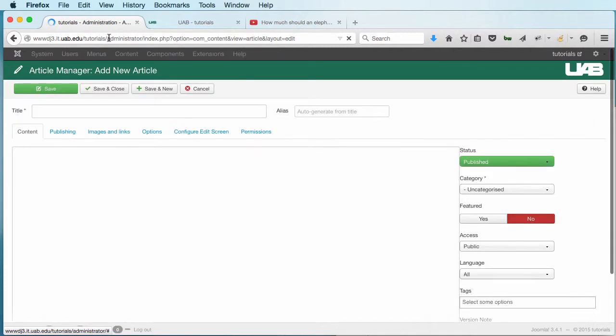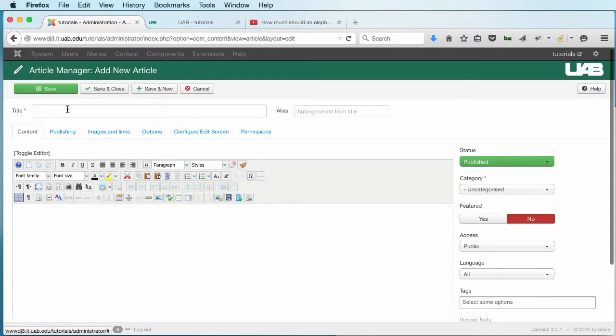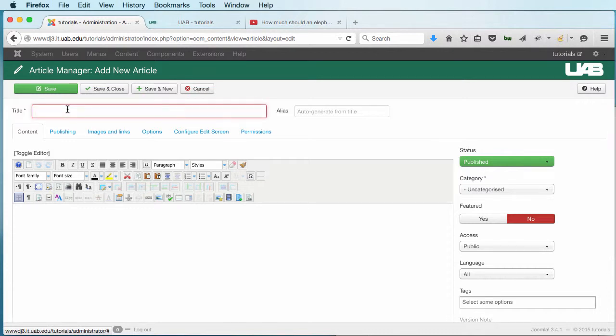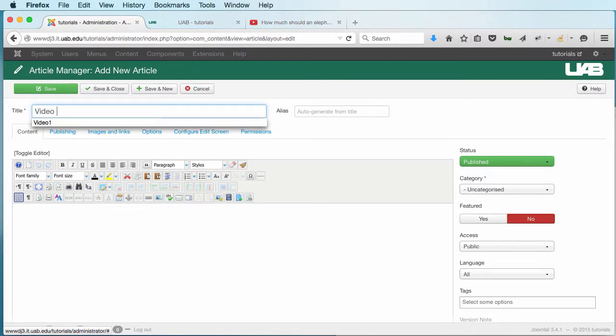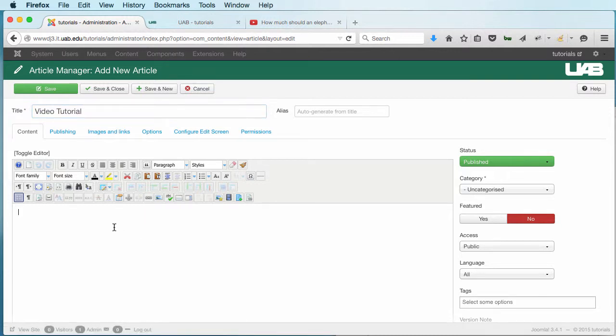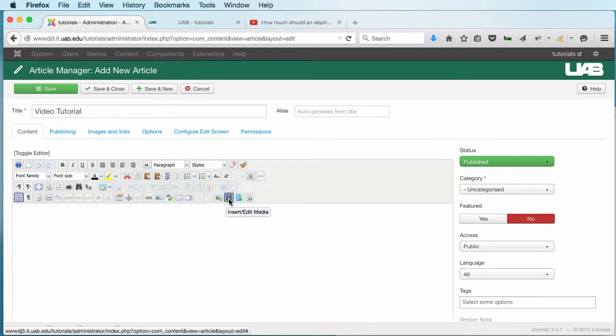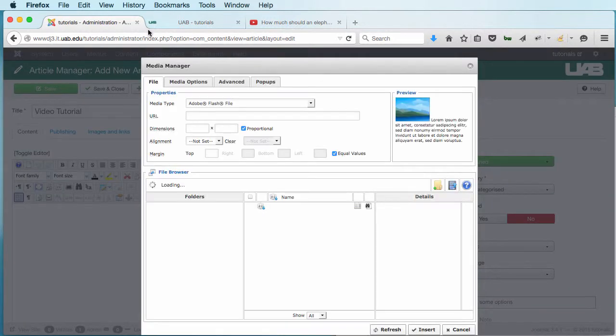So I'll have a brand new article to start with. I'm going to give it a title. And I'm going to go down here and click on my Insert, Edit, Media. It looks kind of like a little film strip icon. So I'm going to click there.